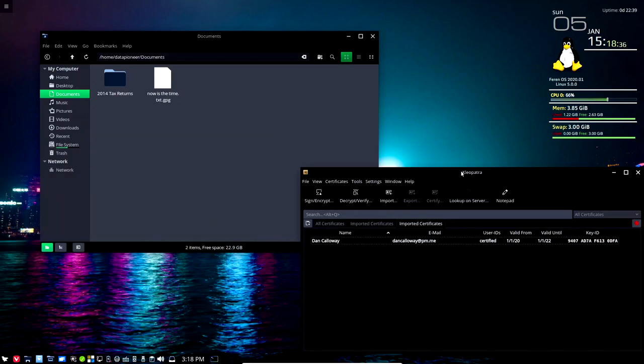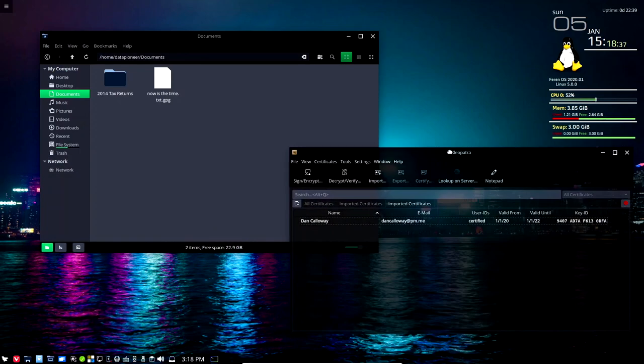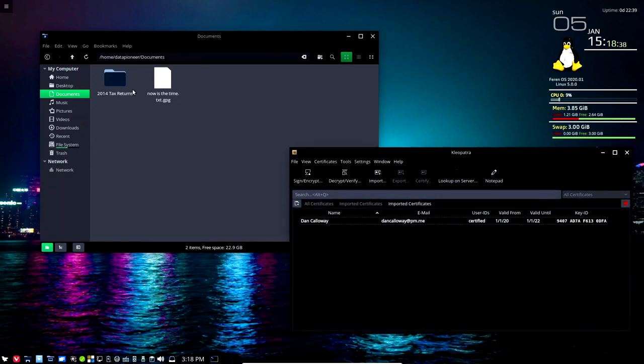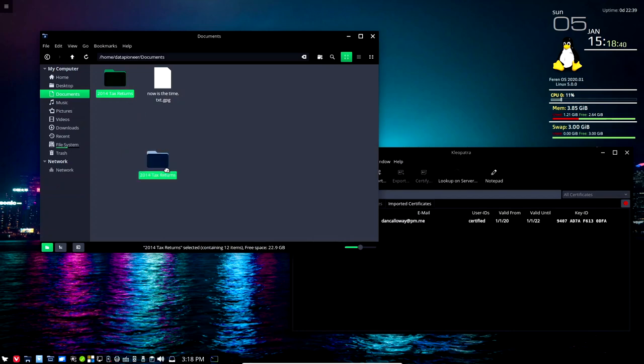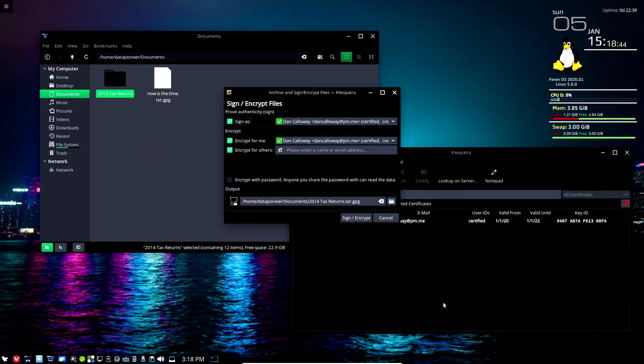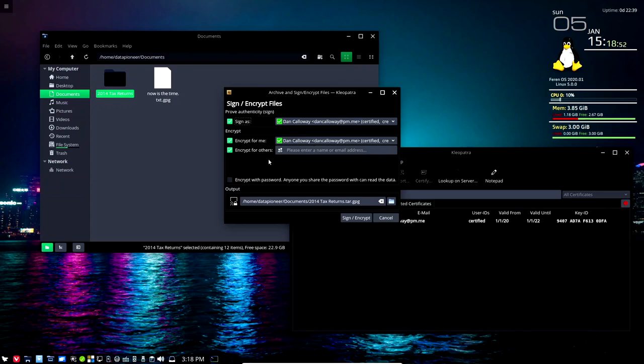We'll leave it open and I'm gonna go ahead and just drag the entire folder with all the contents down into this interface here and select sign and encrypt. It brings this information up, it's telling me sign as Dan Calloway, which is at pm.me, encrypt for me. I can uncheck that so I can just encrypt without having to sign it, but I'm gonna go ahead and sign it as well.